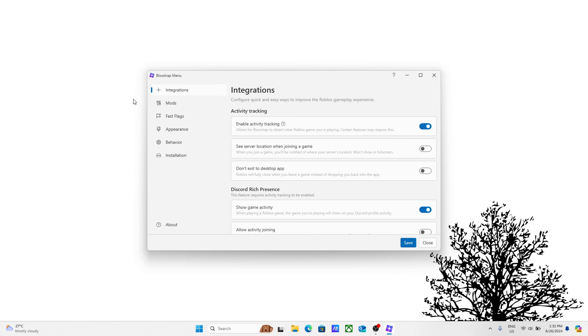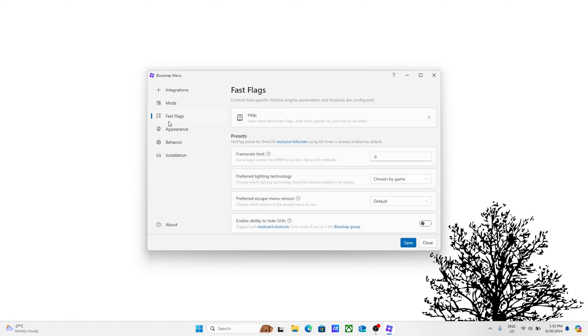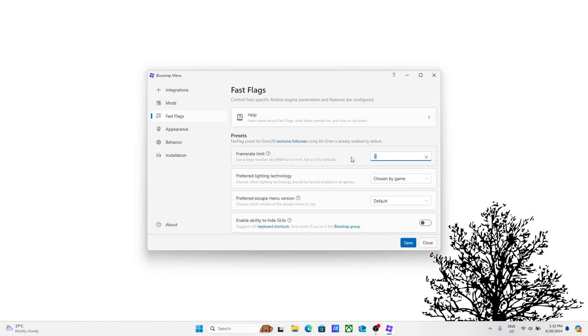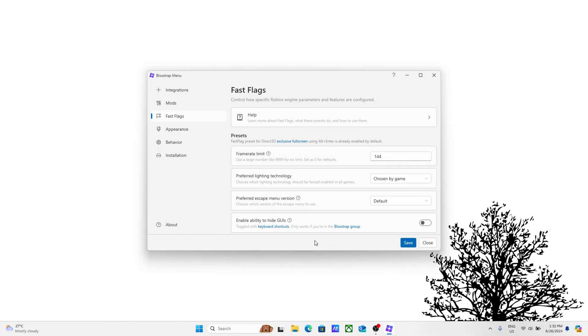Once it opens, you can see a bunch of mods right here. I recommend keeping this one and integrations on. Basically, to unlock your FPS, which is what most people want, if you want to unlock your FPS, go ahead and go to fast flags.